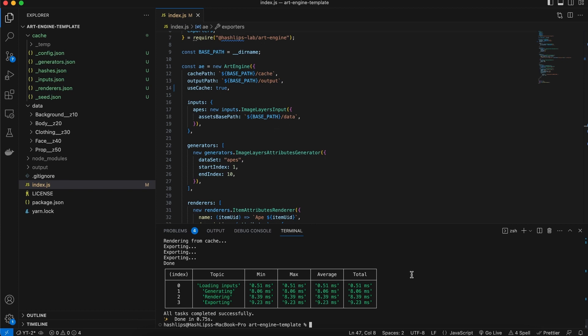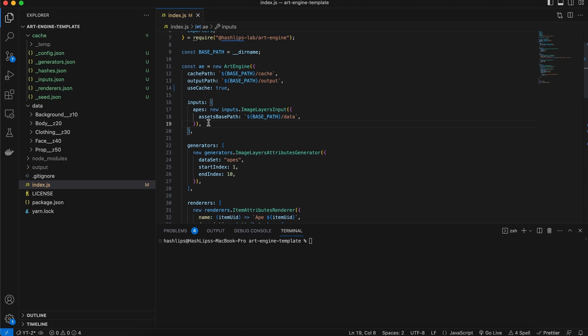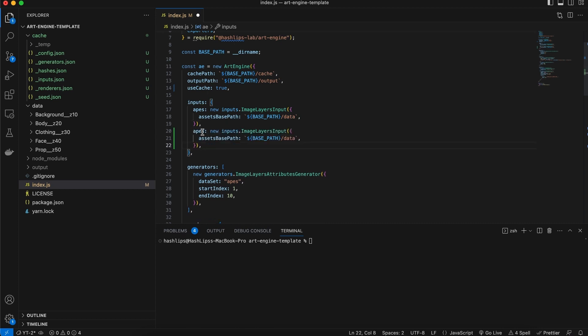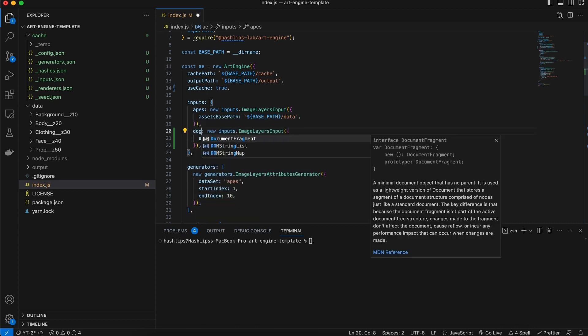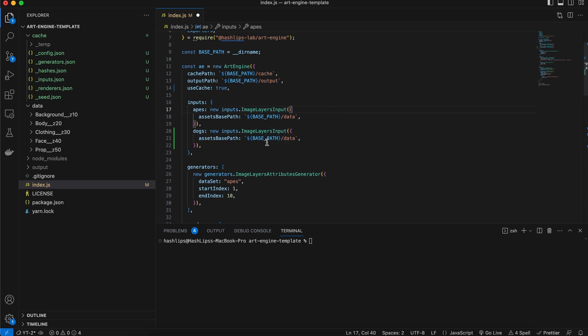But what happens if we change something in the actual index implementation on the configuration file? Let's see. For this, let me clear the terminal. And then we're going to change some of the configuration. So I'm going to take this input and maybe just duplicate this and say, we're going to have a new dogs layer. Even though it's pointing to the same one just for this purpose, we're going to save this. And then we're going to run the art engine.